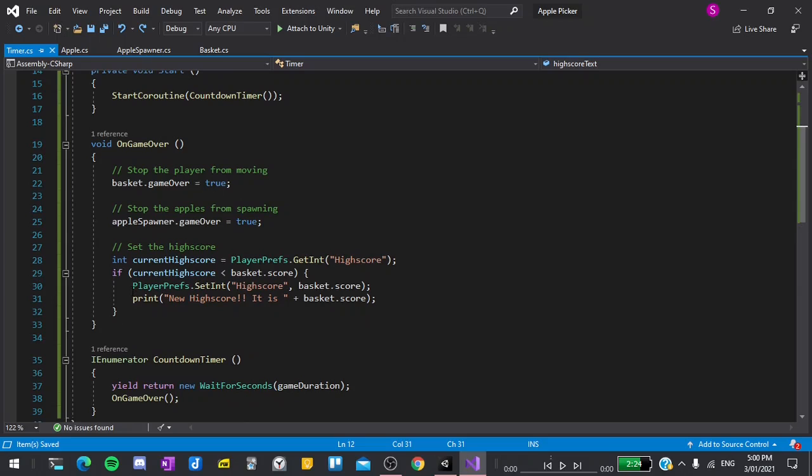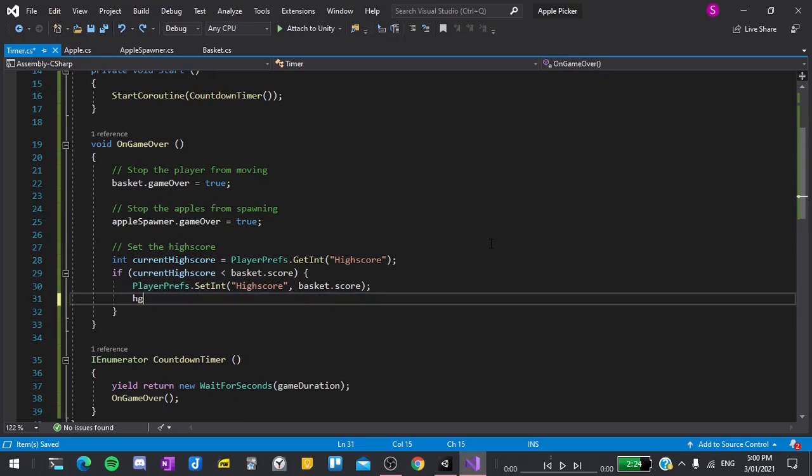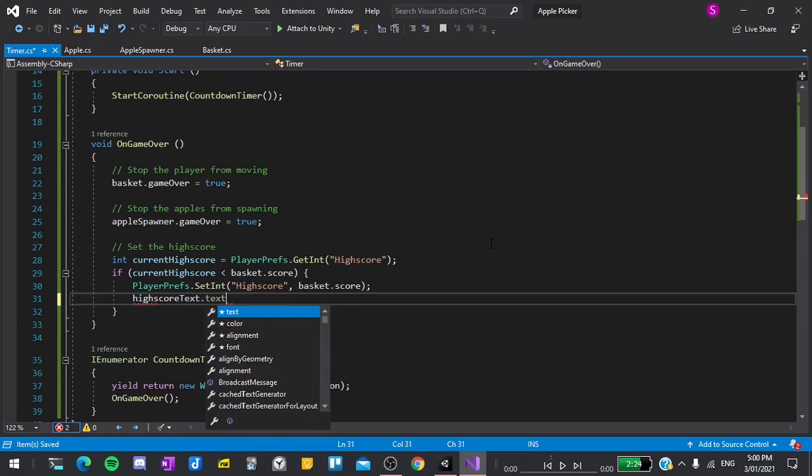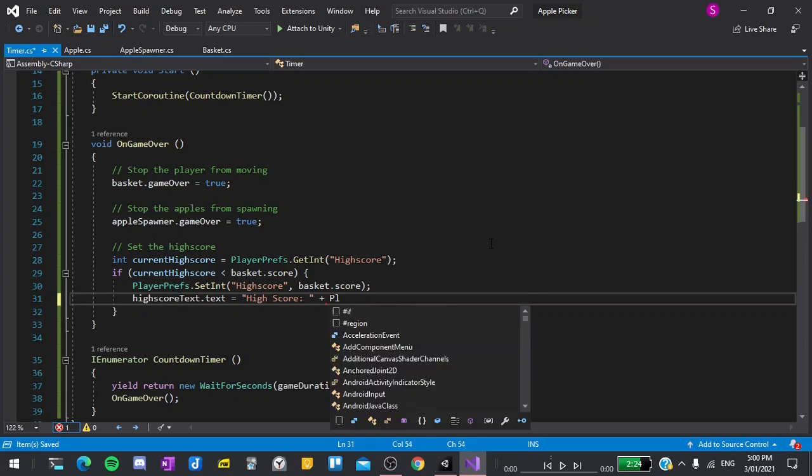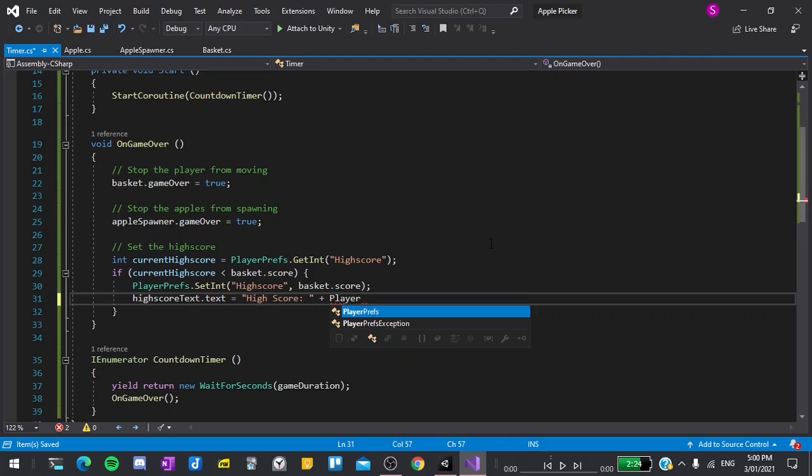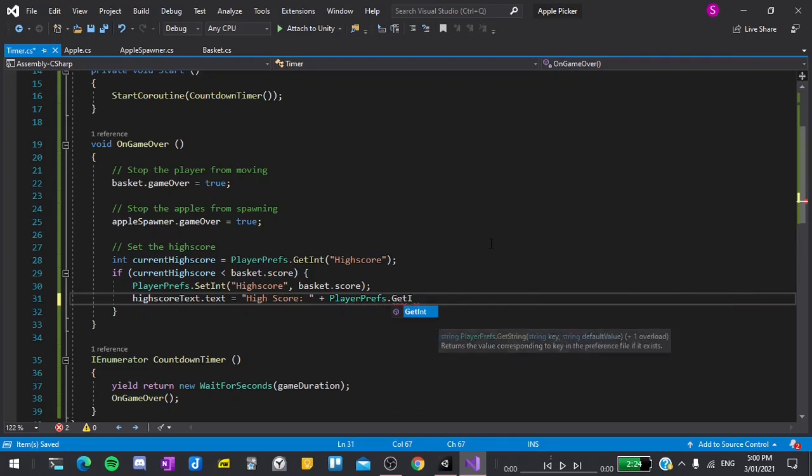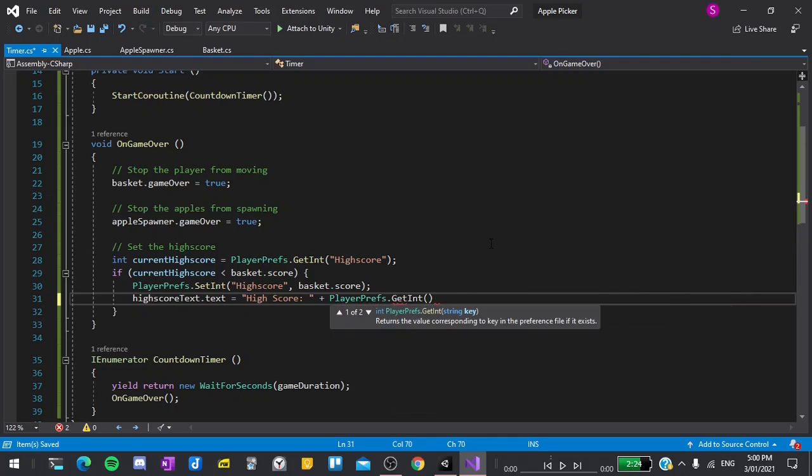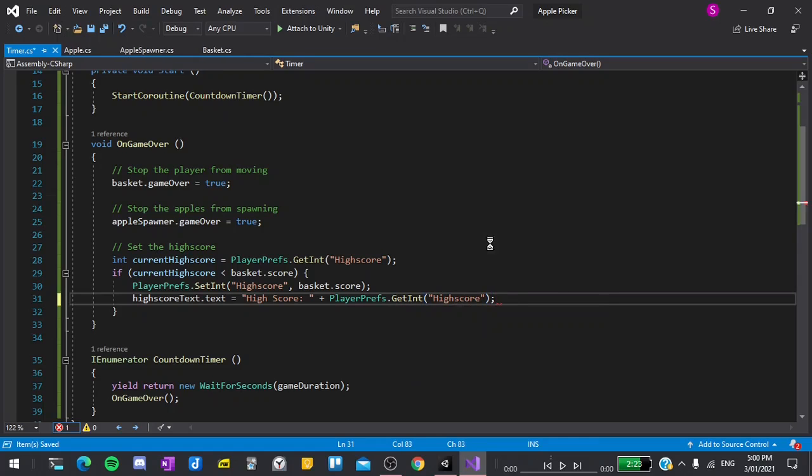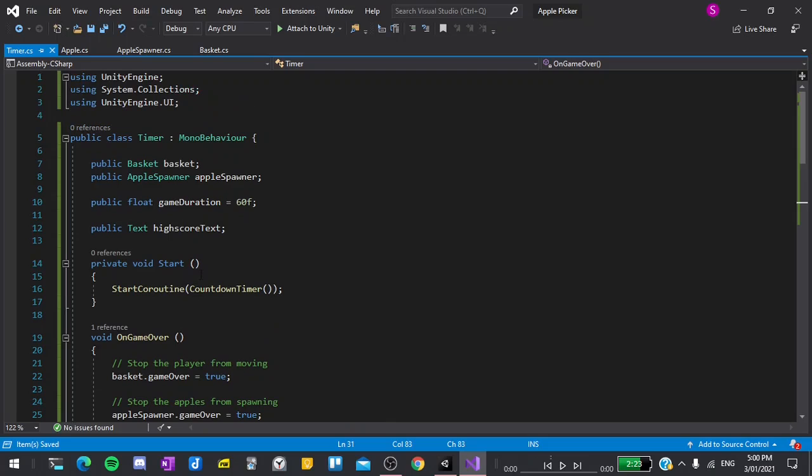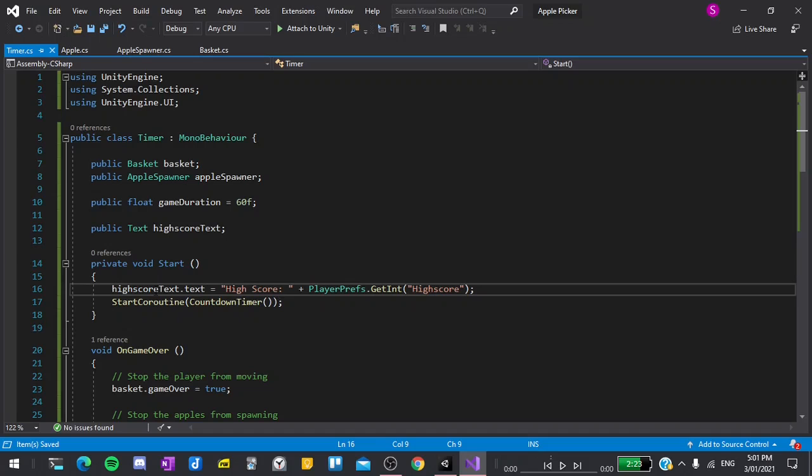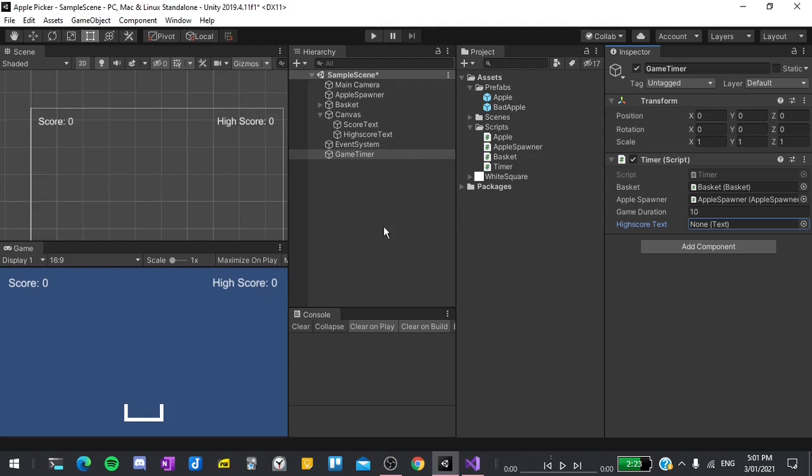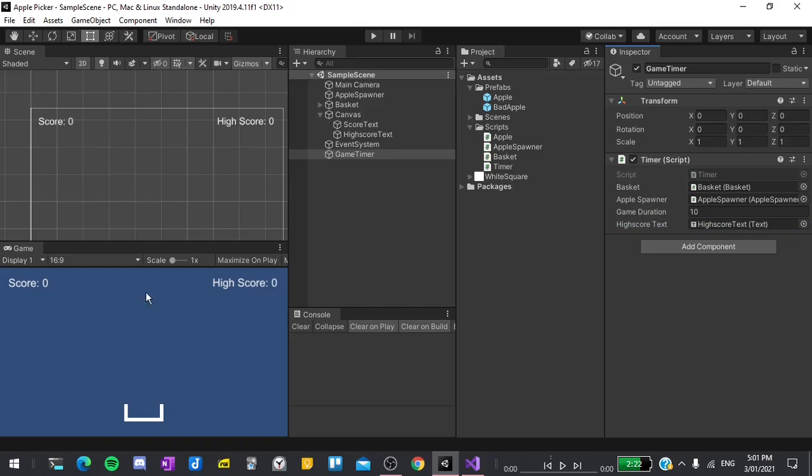And now down here, where we are setting the high score, I'm not going to print it, but I'll say the highScoreText.text is equal to high score colon space, and then add PlayerPrefs.GetInt, and this will be high score. I'm going to copy this line with ctrl c, then paste it into the Start function, so our high score text is updated when we play the game. Now if I return back to the editor, the final thing we need to do is drag the high score text into its slot, and now we should be ready to go.